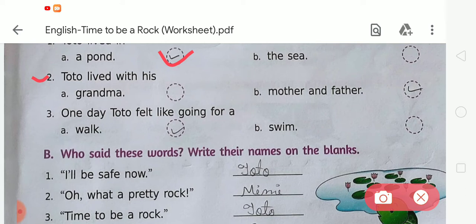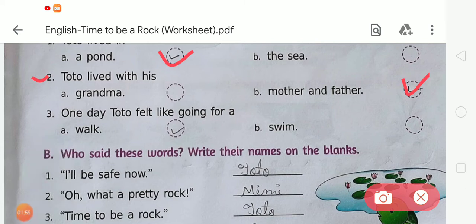The next question, number two: 'Toto lived with his ___.' The options are: grandma, or mother and father. We have learned in the story that Toto lived with his mother and father, so option B is correct. Question number three: 'One day Toto felt like going for a walk or swing.' We learned that Toto went for a walk, so option A is correct.